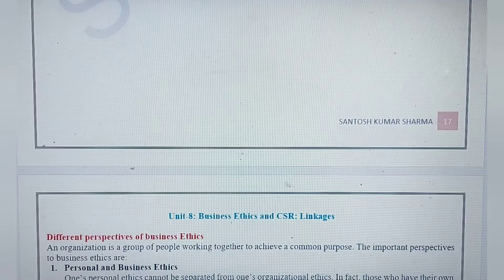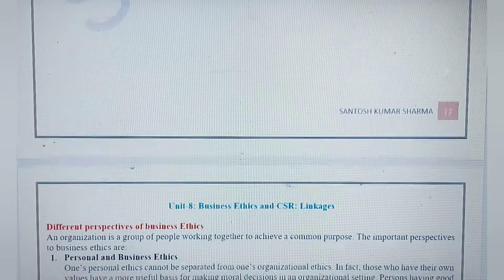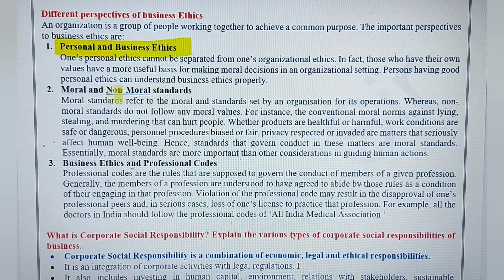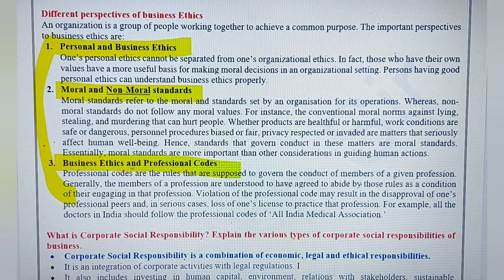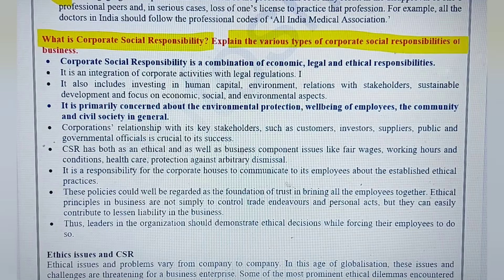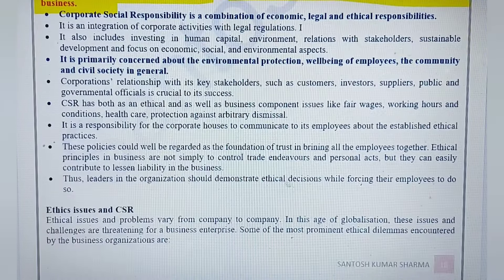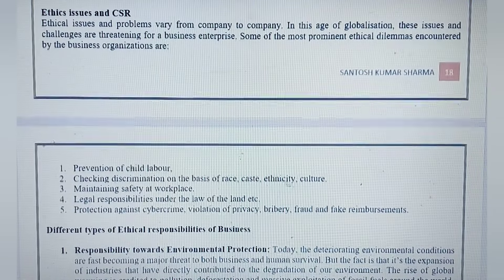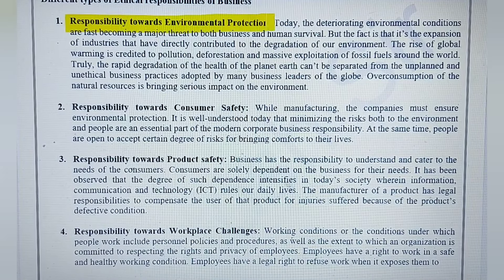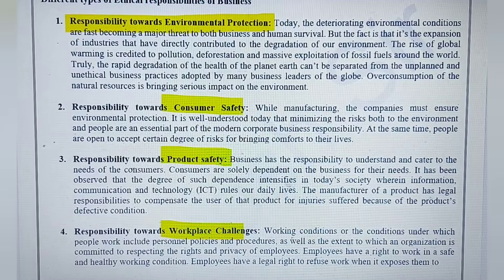The next question covers the different perspectives of business ethics. The three perspectives are: personal business ethics, moral and non-moral standards, and professional codes. These need to be explained properly in the exam. Also revise: what is CSR and explain the various types in business — CSR towards the environment, consumer safety, product quality, and workplace conditions for employees.